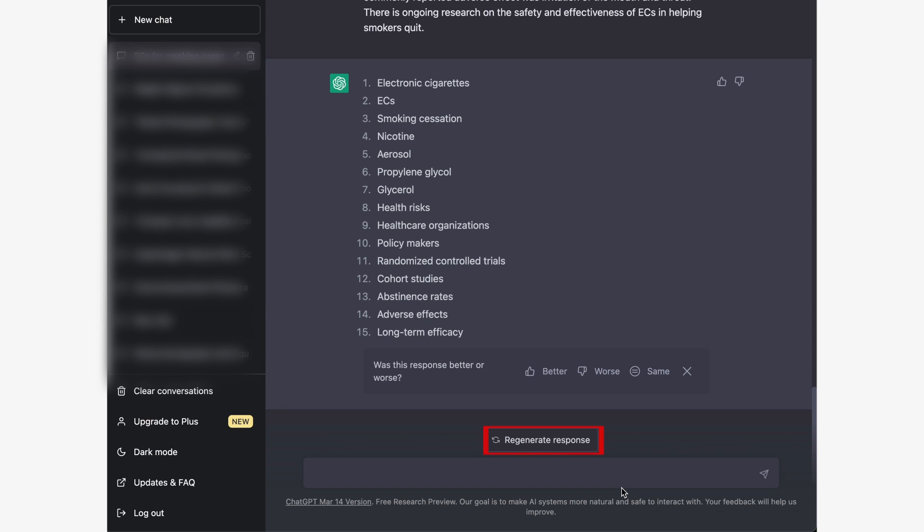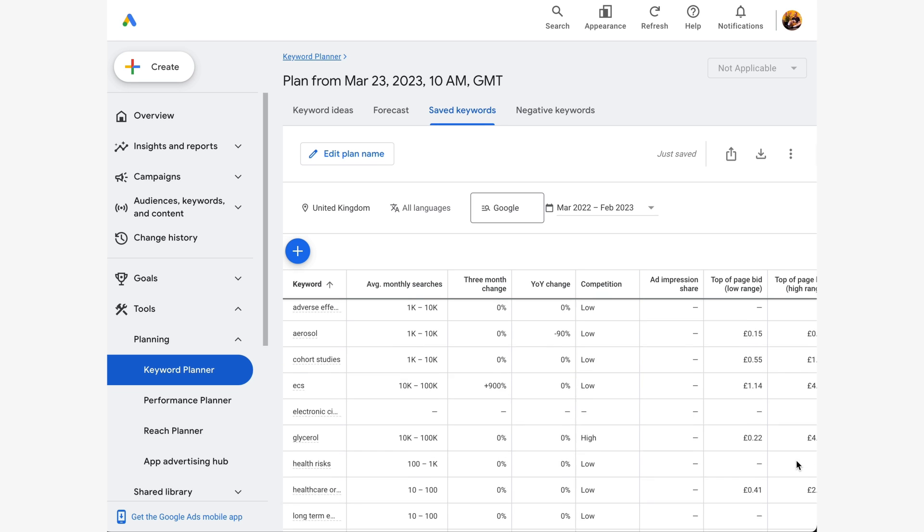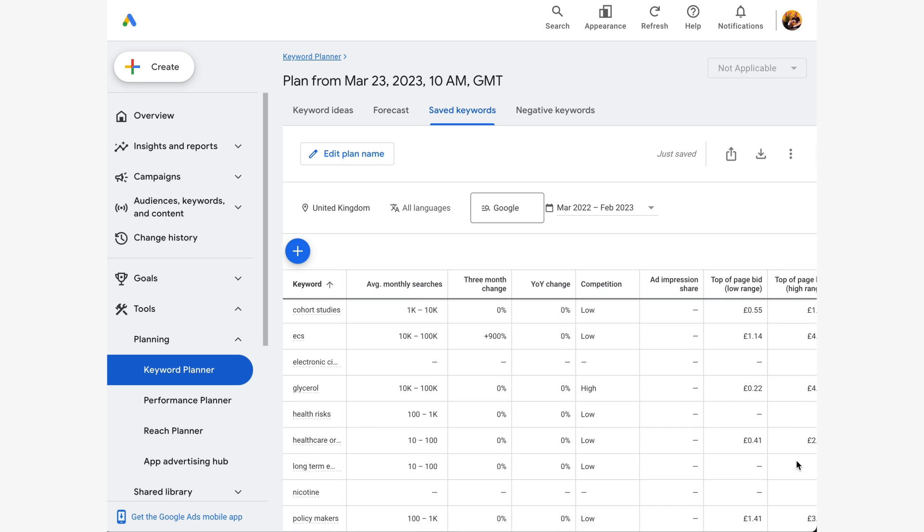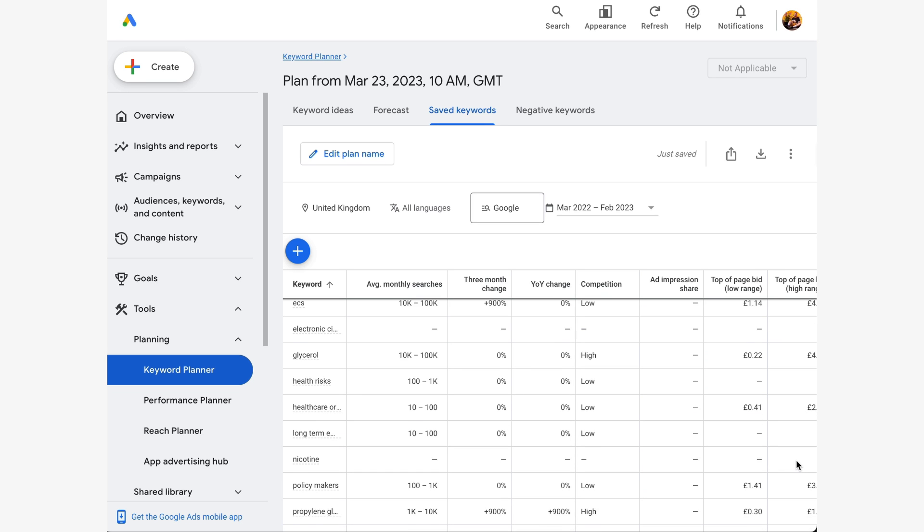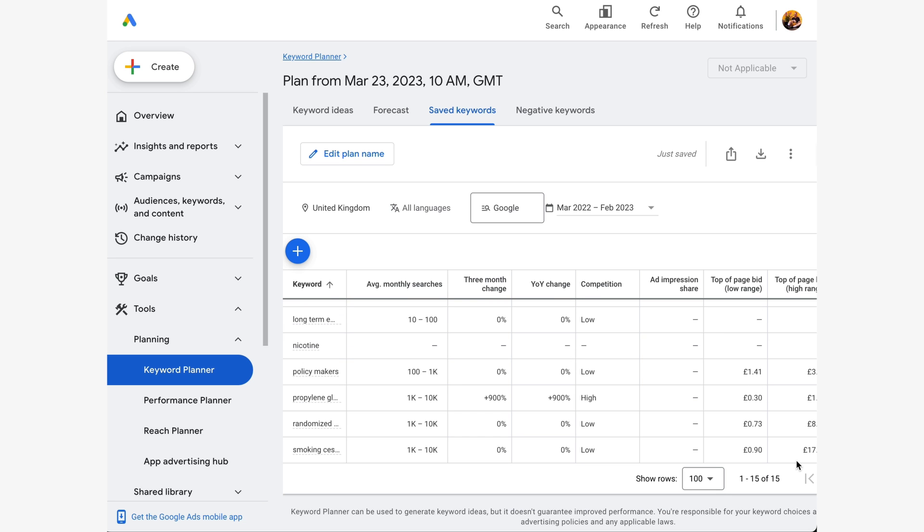Then, to analyze the potential of the keywords generated by ChatGPT, simply copy and paste them into your preferred keyword planner. As demonstrated in this example, the keywords generated by ChatGPT proved to be highly useful. That was awesome, right? Now, to implement these keywords in your document, it's time to talk about PDF Element.